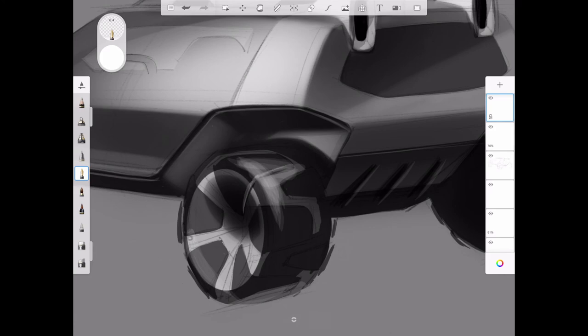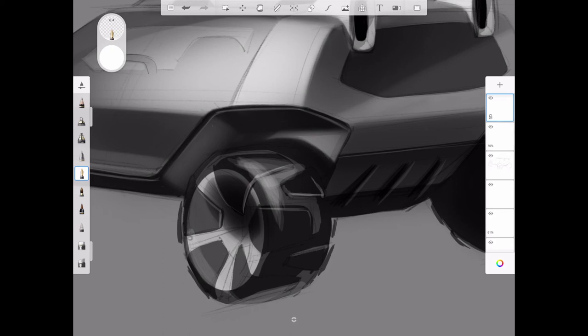Now I'm doing the same on the rear tire. Extending those details from the tread all the way into the rim. And adding that little bit of extra dimension.